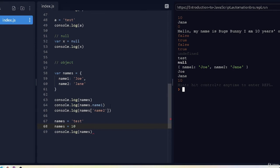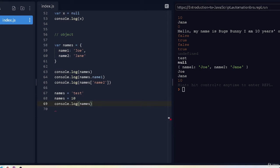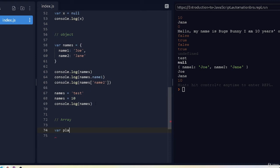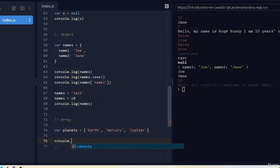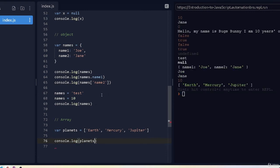We've covered all the data types in JavaScript. One more thing to cover is arrays. An array lets you hold a collection of data — whether numbers, strings, etc. To create an array of planets, for example, we use square brackets and add values like 'earth', 'mercury', and 'jupiter'.